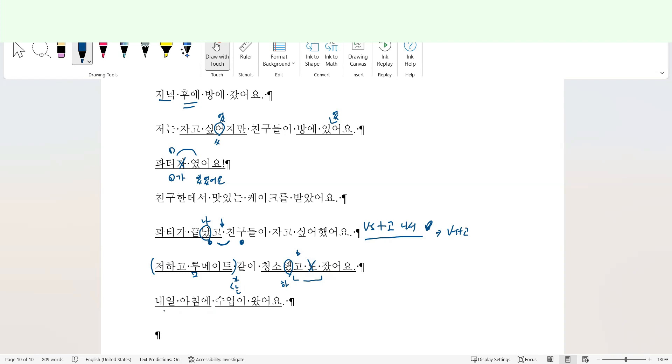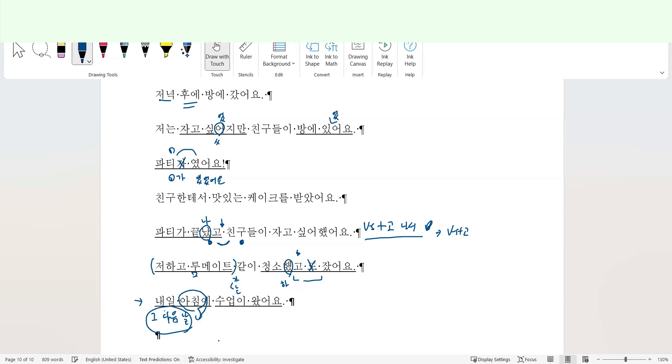내일 아침에 수업이 왔어요. 내일 아침 means tomorrow's morning, tomorrow morning, right? However, this is still related to the past event, the past birthday. So it must be the next morning. 그 다음 날 아침에. 내일 아침에 means tomorrow morning. However, based on the context, the next morning, that's why 그 다음 날 아침에.